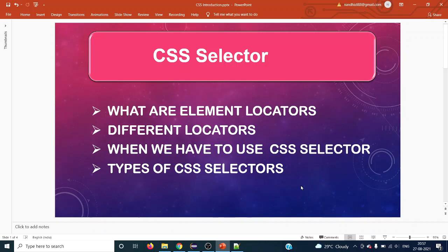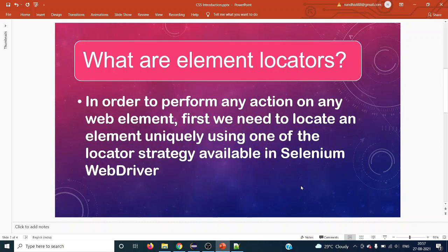What are element locators? In order to perform any action on any web element for a given web page, we first have to locate that particular web element using the locator strategy that Selenium provides. It should be unique and should not have any duplicate elements, using one of the locator strategies available in Selenium WebDriver.